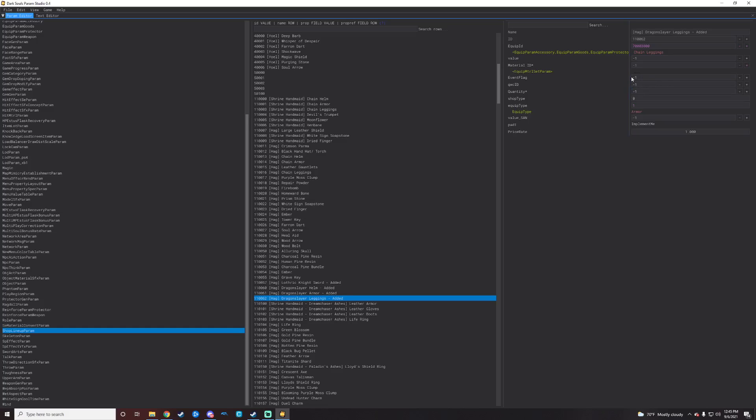A few things to notate here before we start moving things around and changing IDs on a few things. Right in here you can see the value, material ID, event flags, QWC IDs, quantity, shop type, equip type, all those kinds of things.